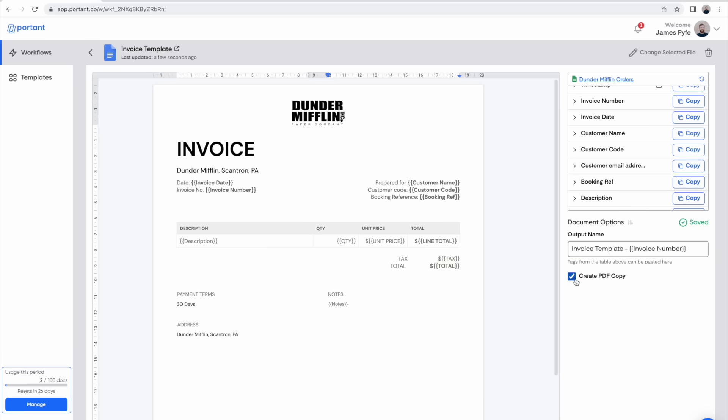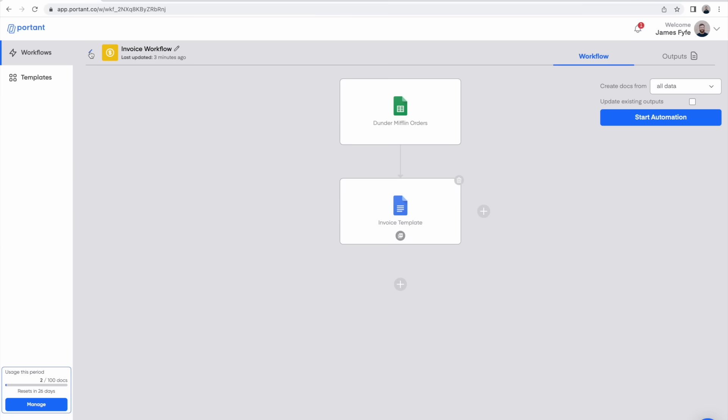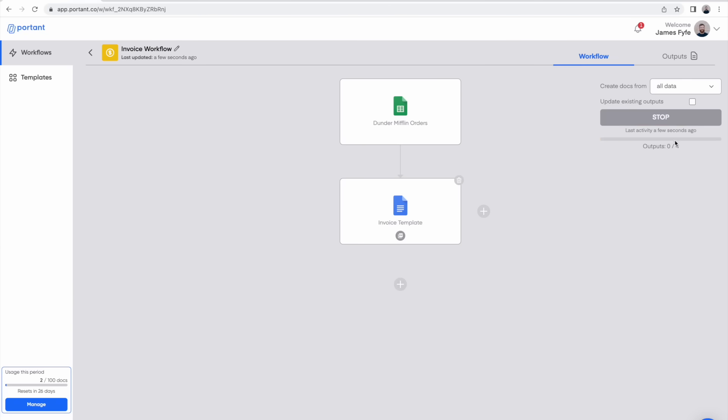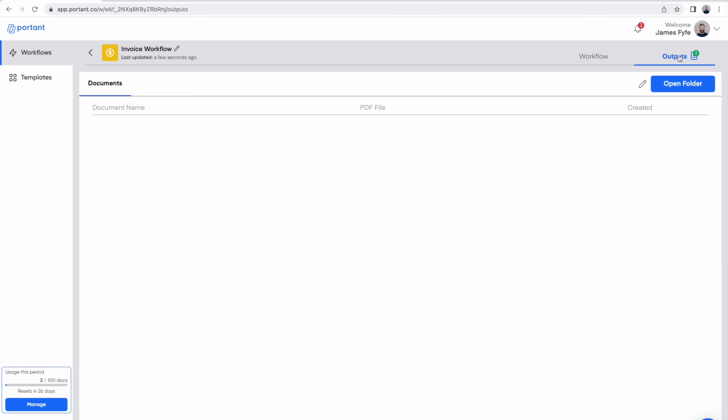Now that we've set up the workflow we can start our first automation. For this we've got two options. We can either do it for all the data in the spreadsheet or for a set of custom rows. Then when you click start automation the workflow is going to check all the data in the spreadsheet and start making documents.